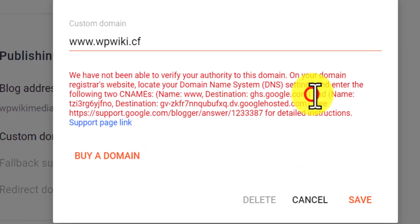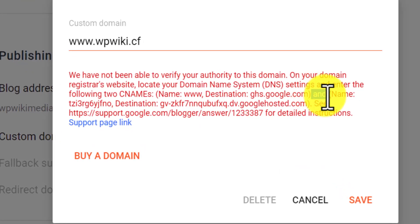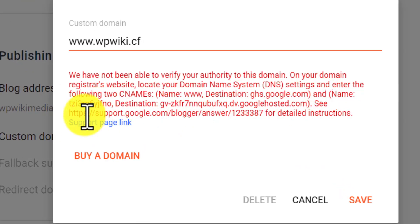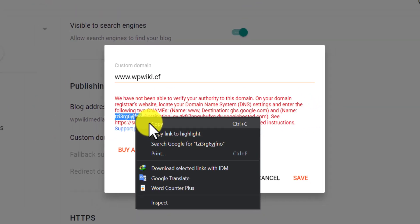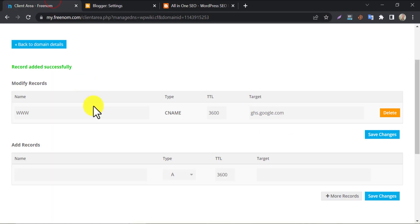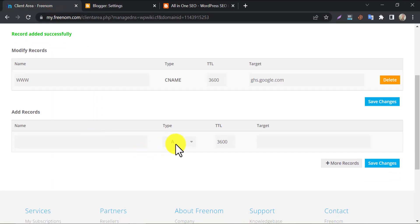Here you see, they have given another CNAME record to setup. As like previous, copy and paste the CNAME record and destination to the DNS management page.